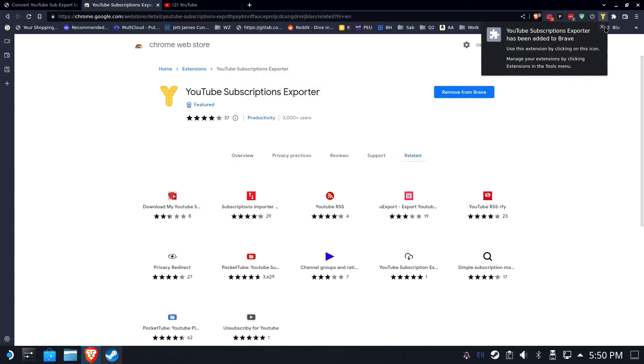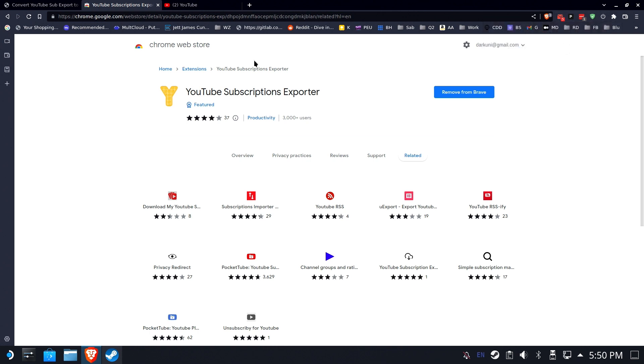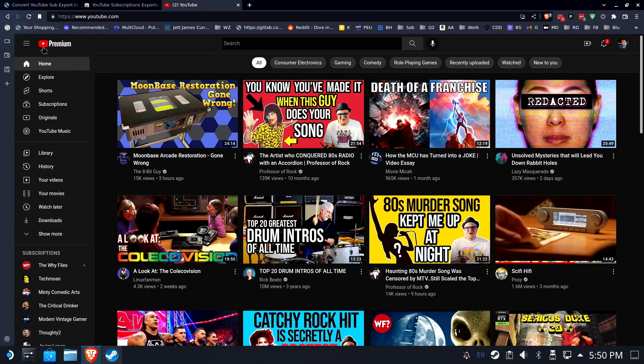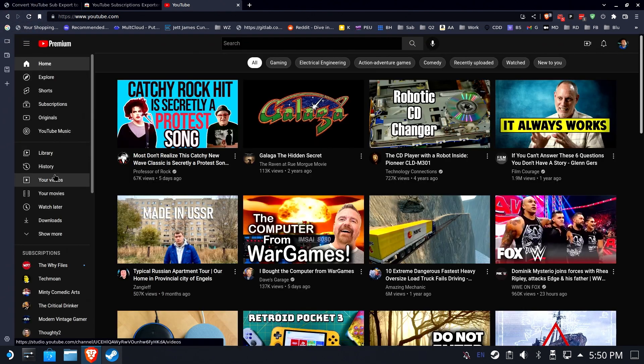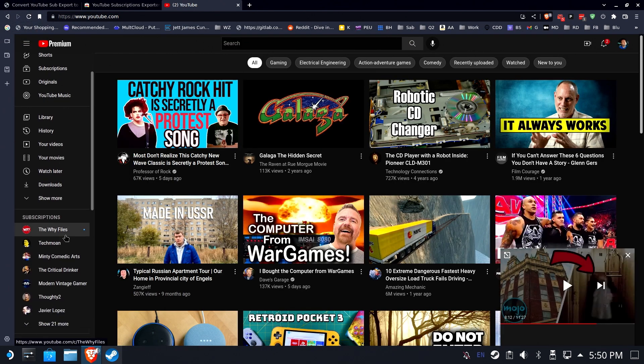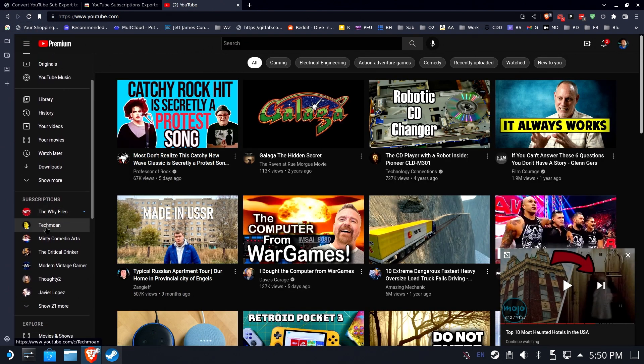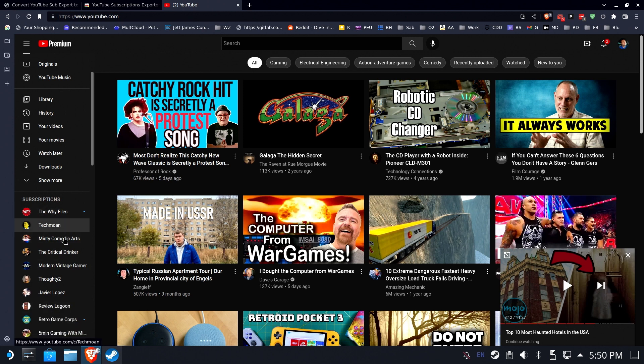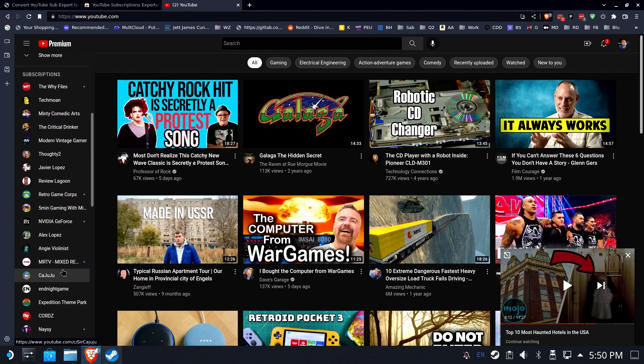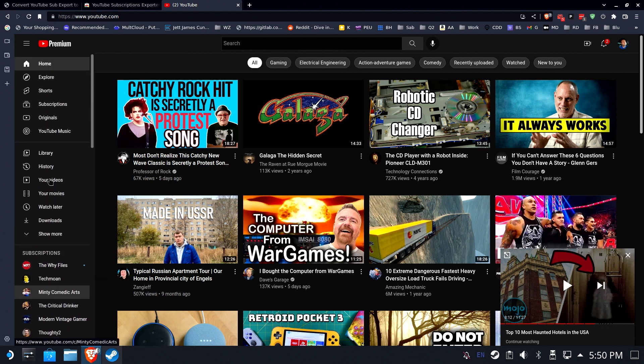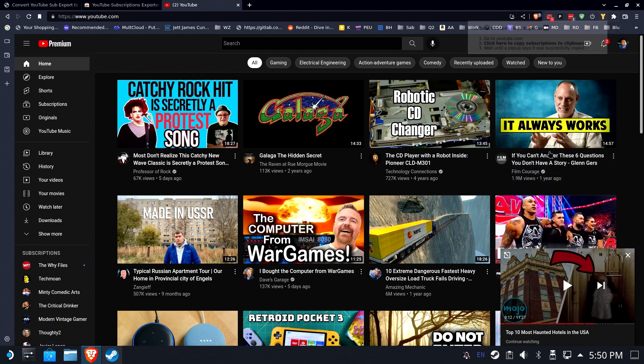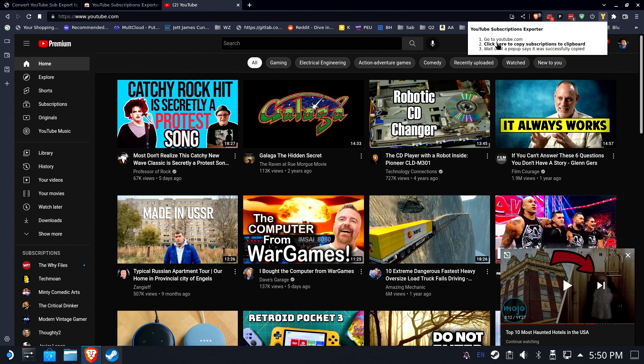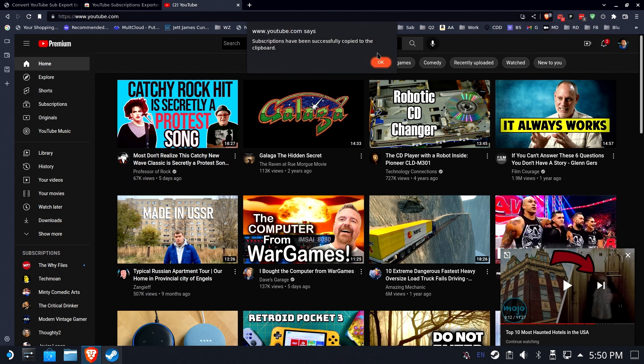Now that you have the YouTube Subscription Exporter, go ahead and open YouTube. Make sure you're signed in and you can see, I'm going to reload just to make sure here, and you can see all of your subscriptions. I've got like 26 of them or something crazy like that. I've got a lot of subscriptions. I don't want to have to remake all of these inside of FreeTube. So, I'm going to use this YouTube Subscription Export, click here to copy subscriptions to Clipboard. Boom.